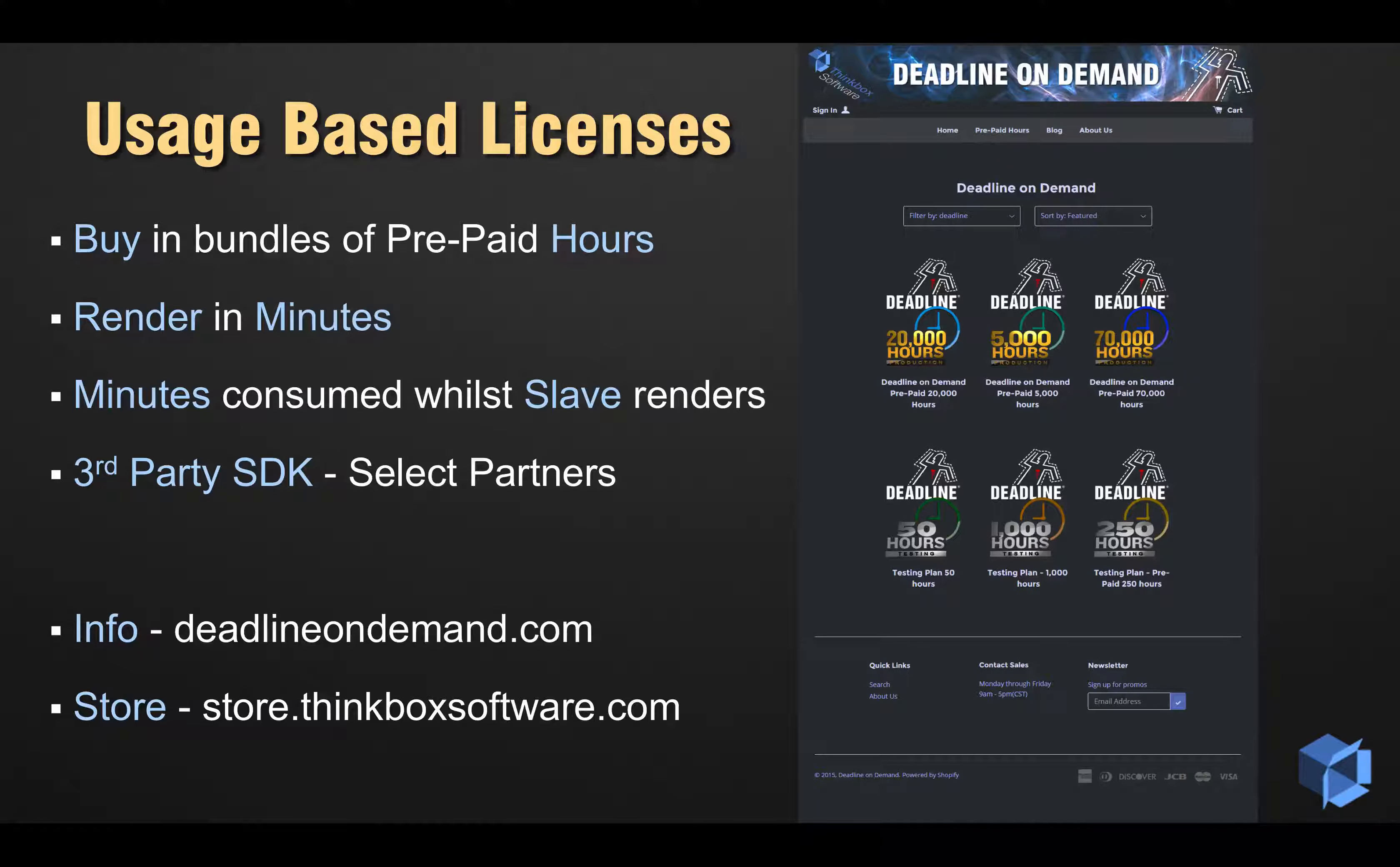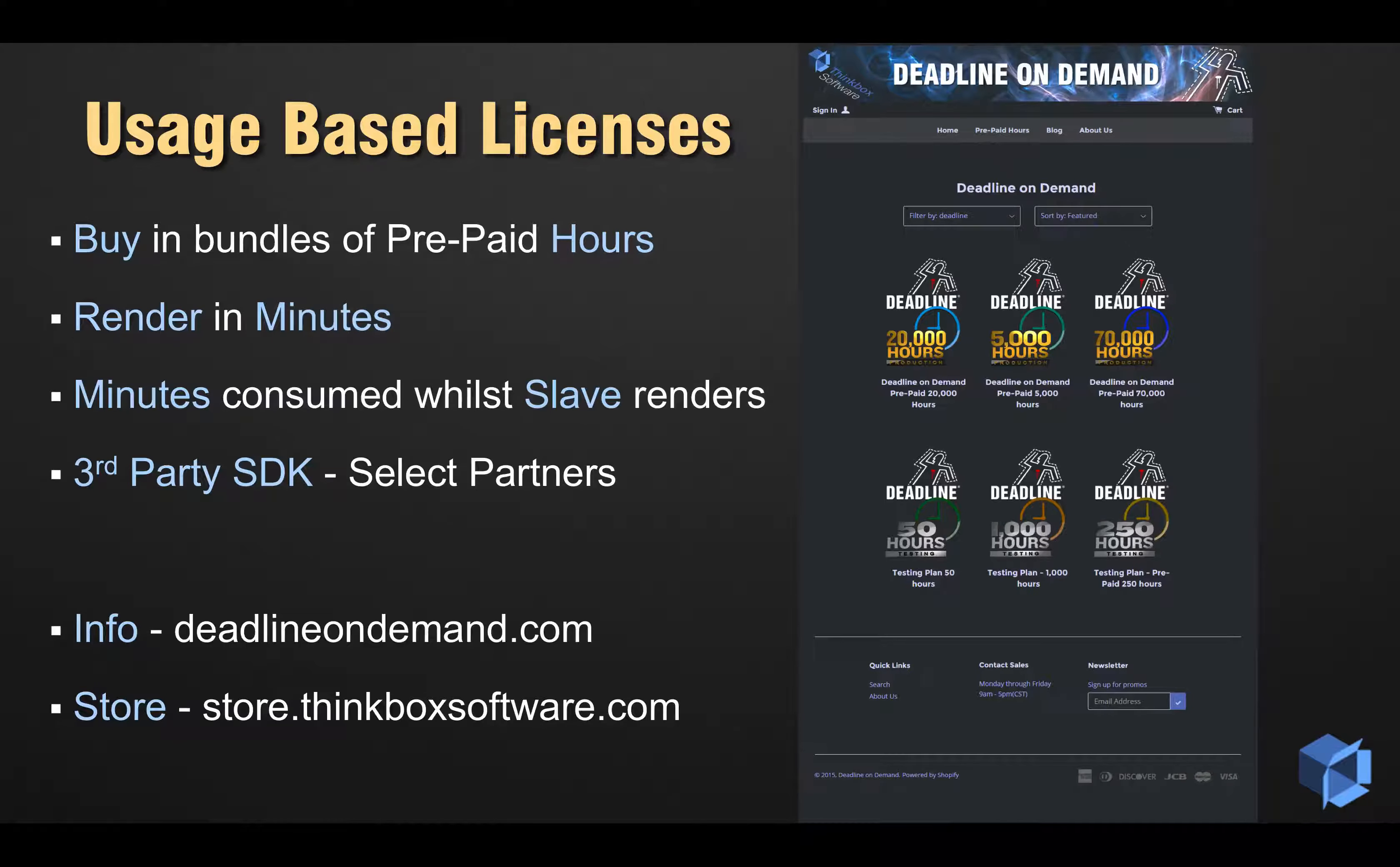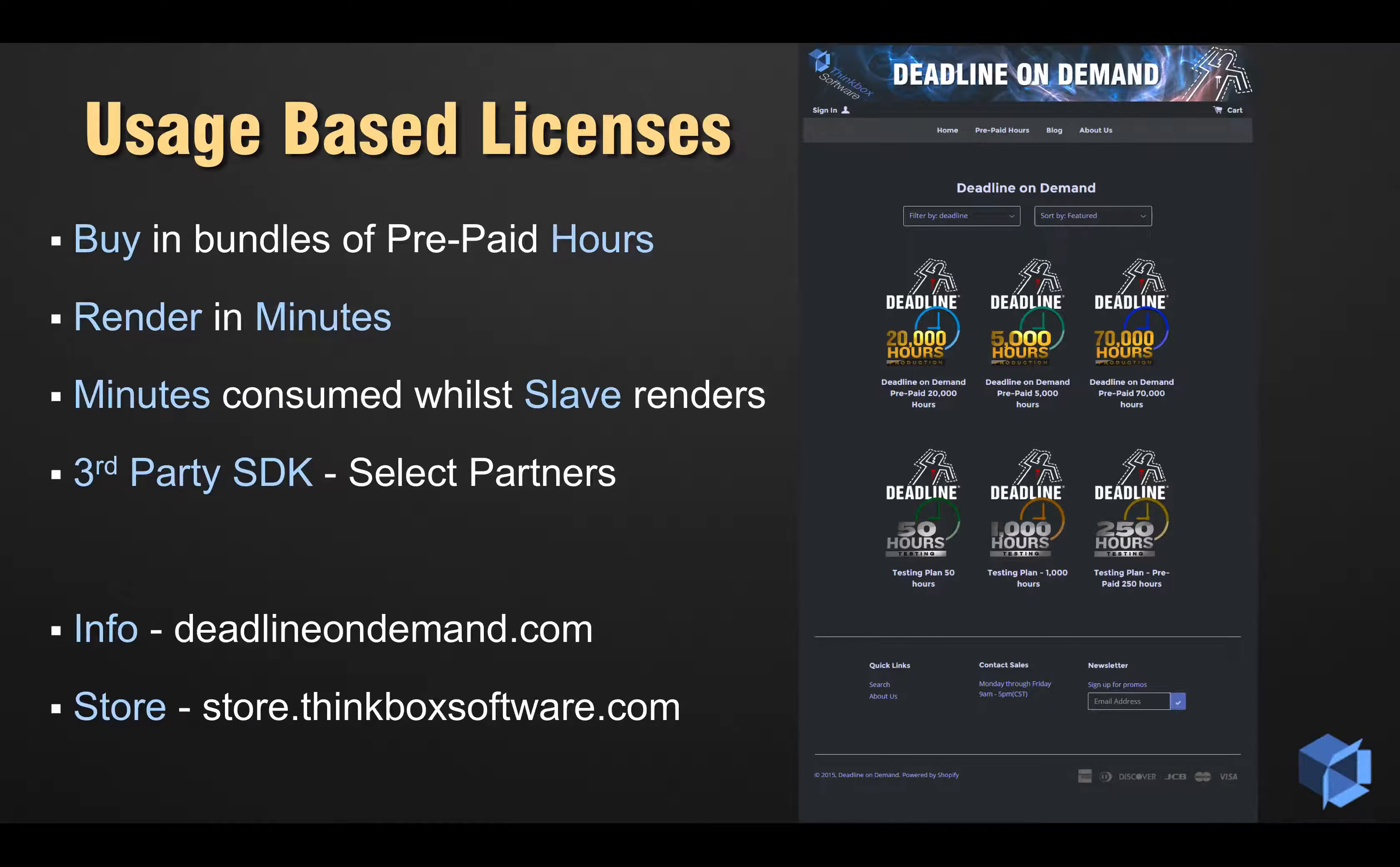Usage-based minutes are only used up while the Deadline Slave application is actually rendering, so if it's sitting idle, minutes won't be consumed.